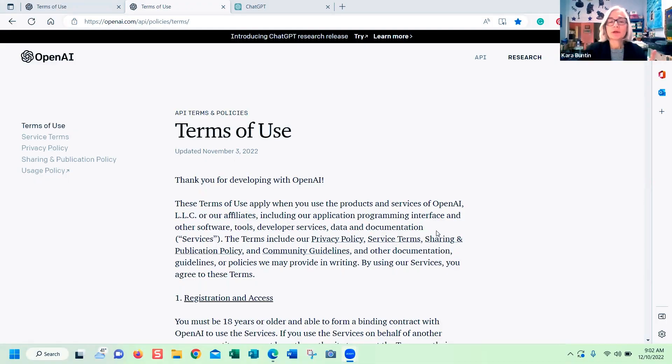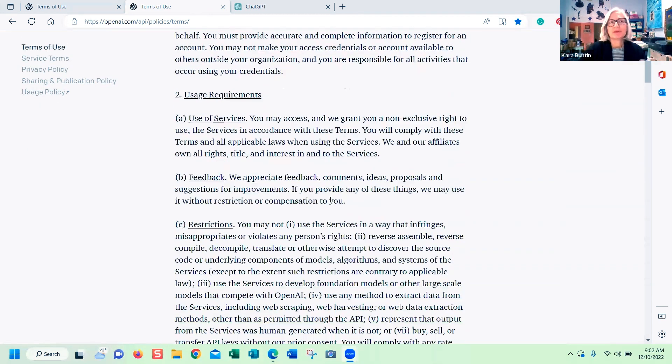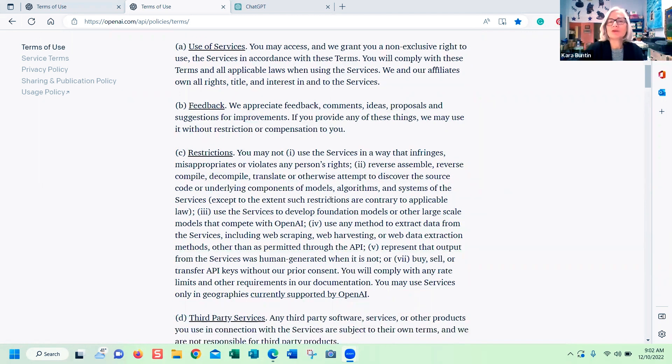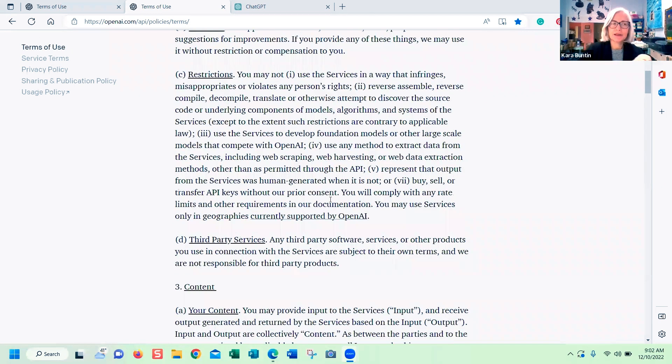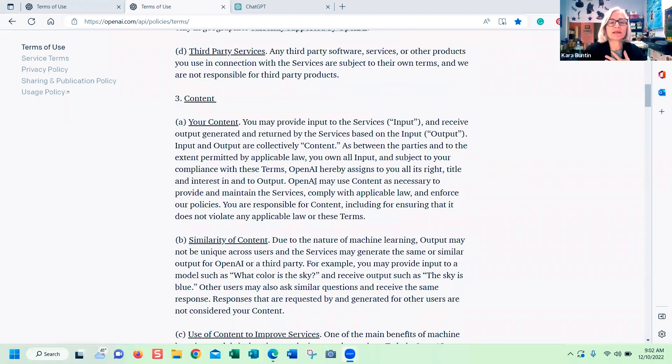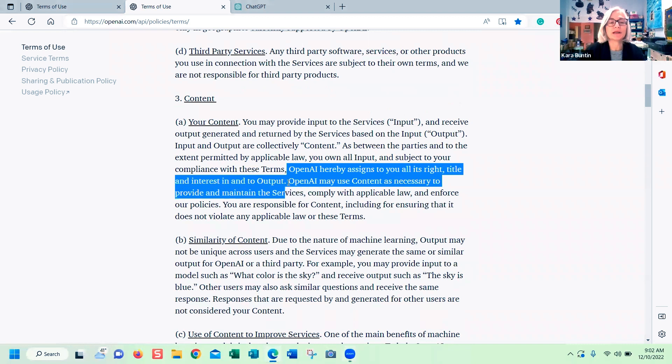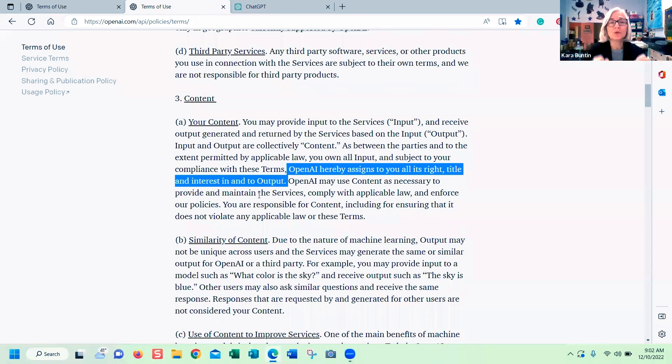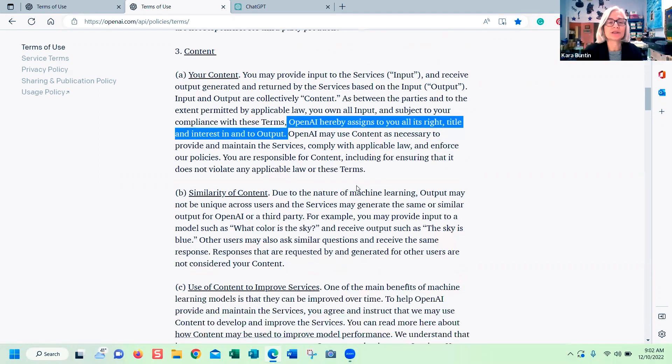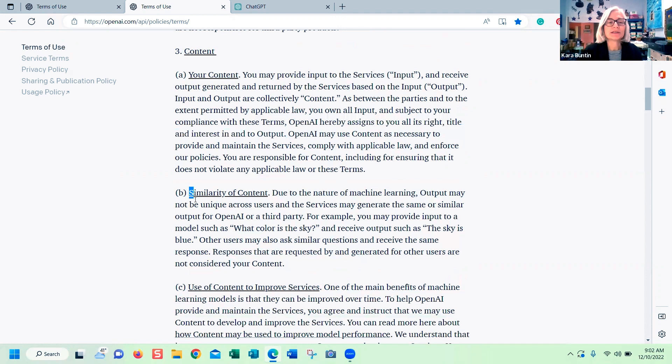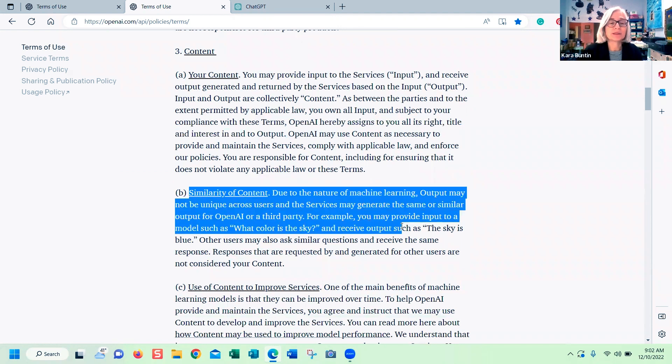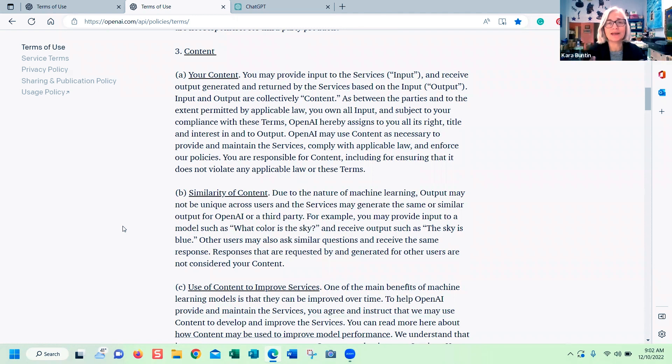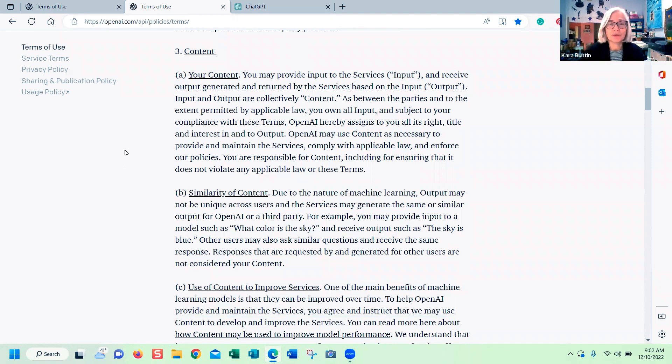Before I get into how it works, I want to show you I went to the terms of use because I'm thinking about copyright. This is basically going to spit copy out for you, so can we use it? Does OpenAI own the copyright or can we use it? It says basically that they are assigning us the right, title, and interest into the output. I still wouldn't use this verbatim. I would go in and kind of rewrite things. It's not good with nuance. It does have a warning that it can produce stuff that is incorrect. If there's anything that's incorrect, change it and you'll be fine.